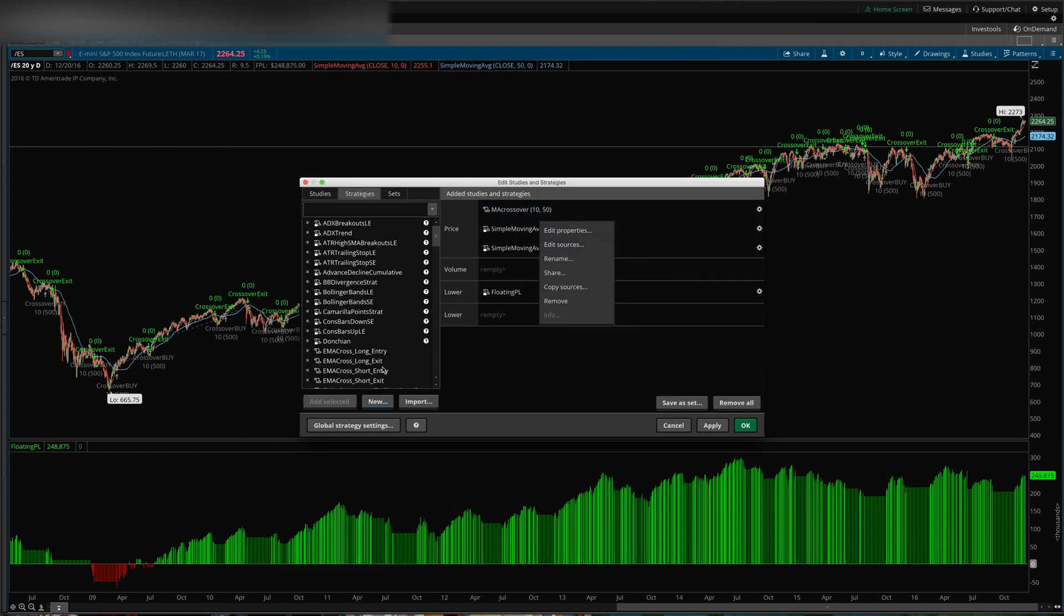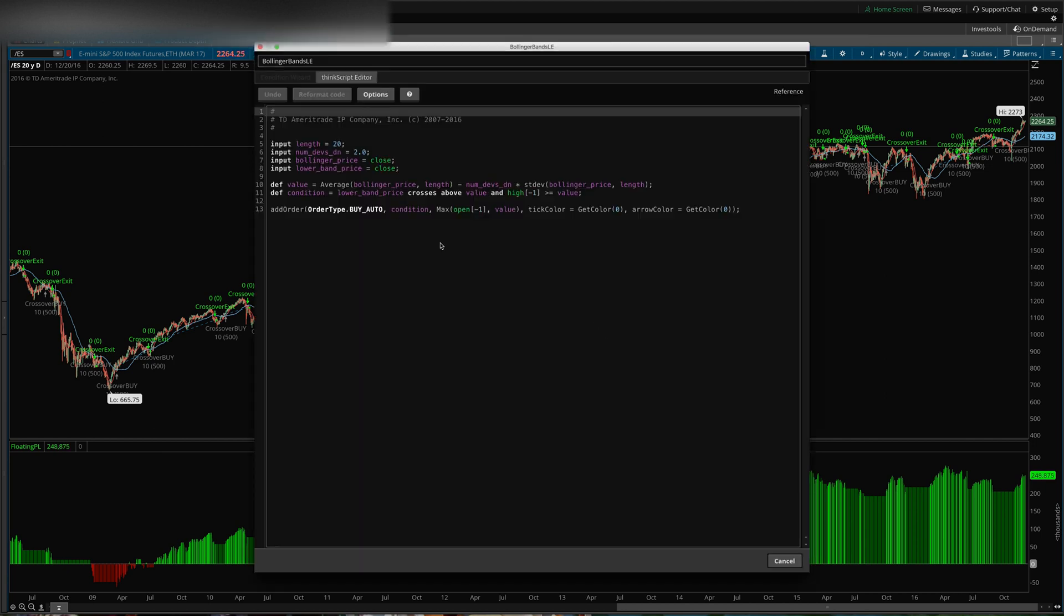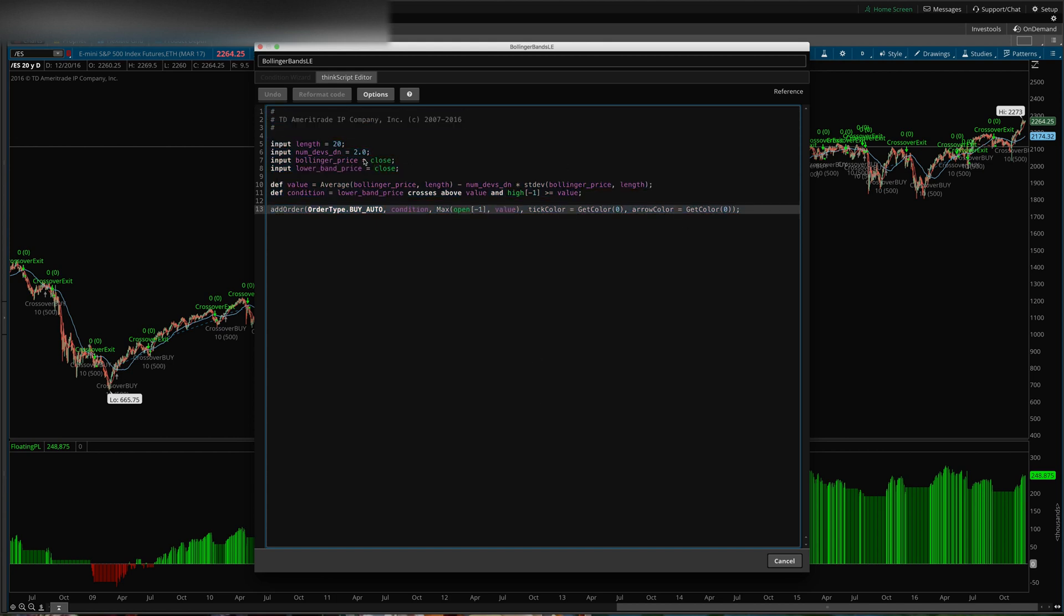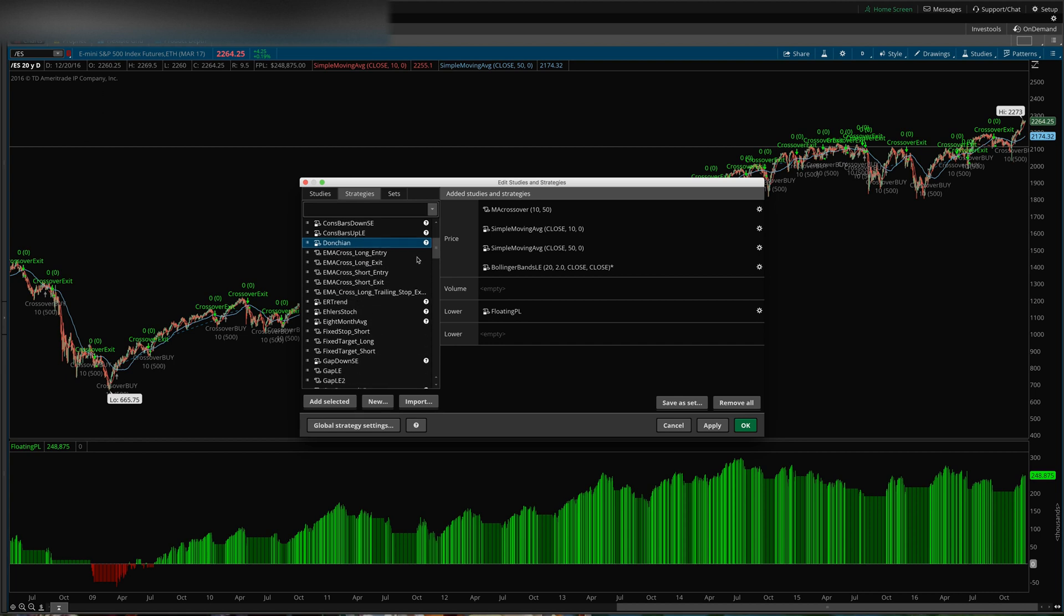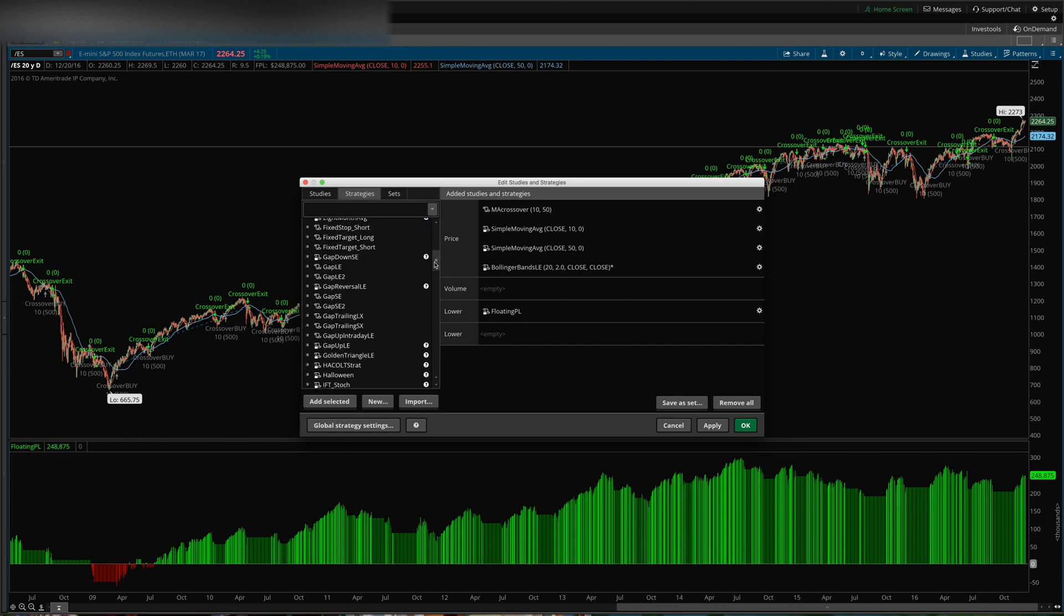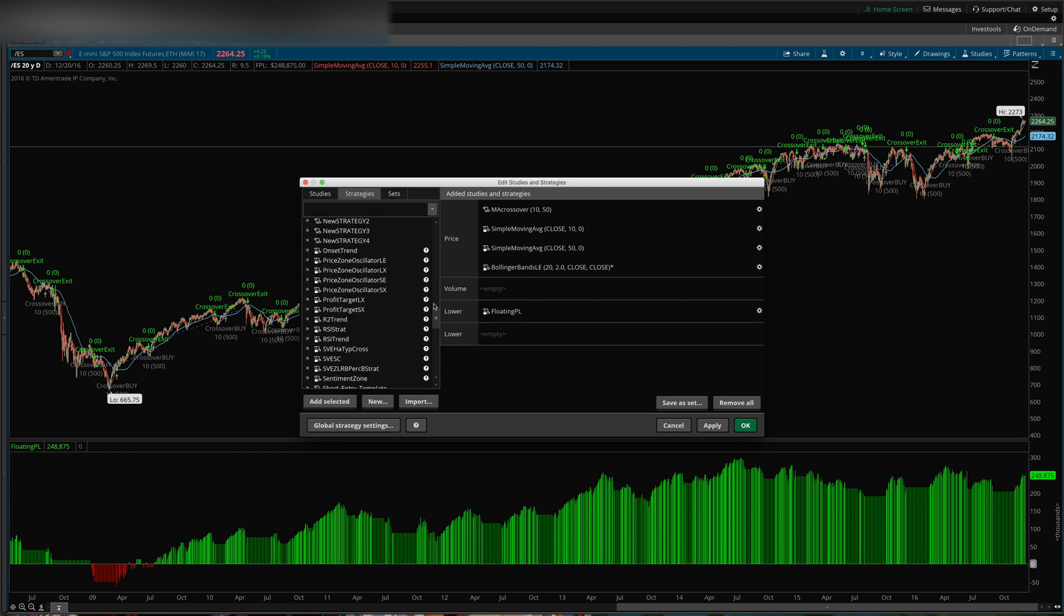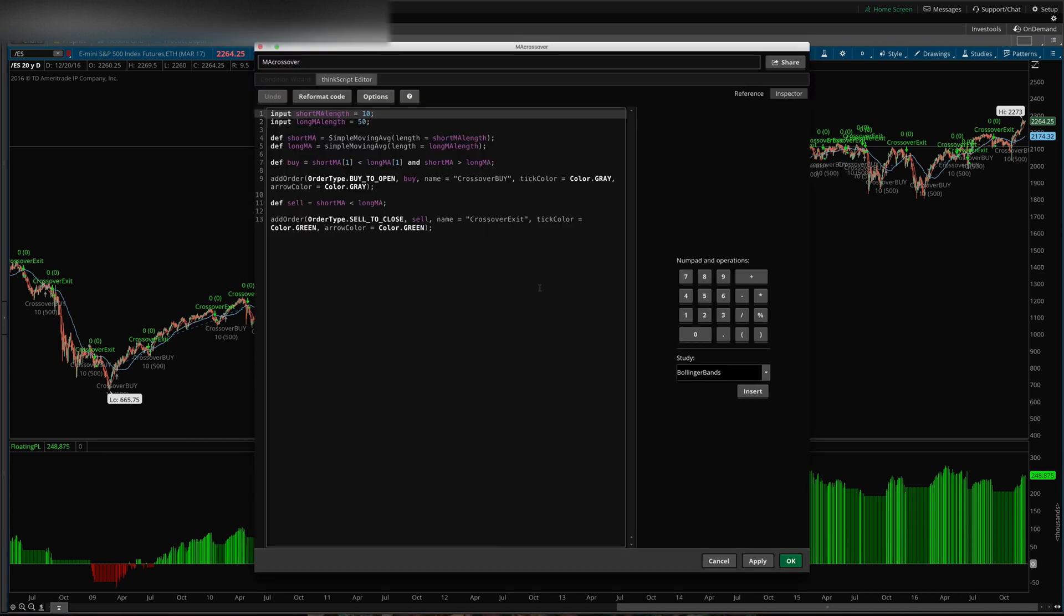And a good resource for actually learning this is to check out some of these existing strategies that ThinkOrSwim provides for you, to see how they use different indicators like Bollinger Bands and so forth, Keltner Channels and so forth. So you can kind of learn how they work using the resources that ThinkOrSwim has already provided for us. But at least that will give you an idea of how to create a strategy from scratch.